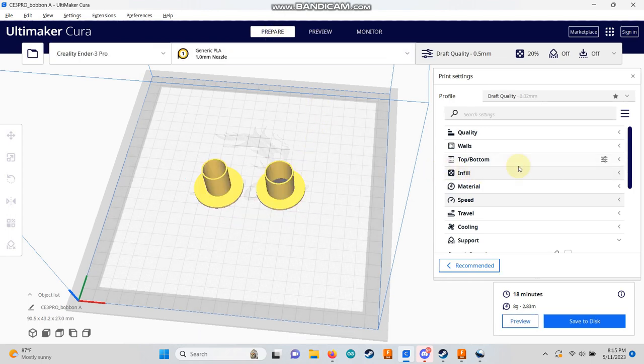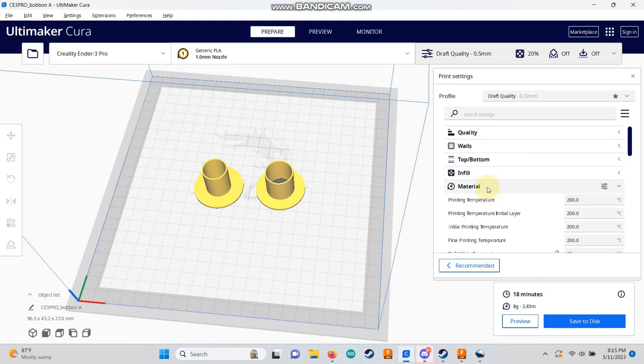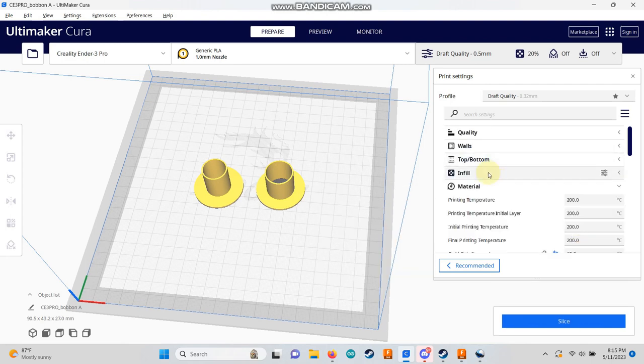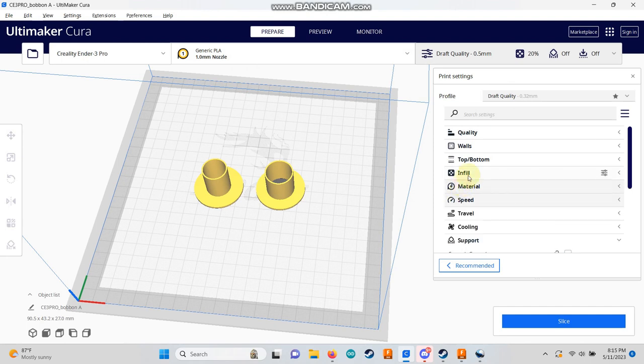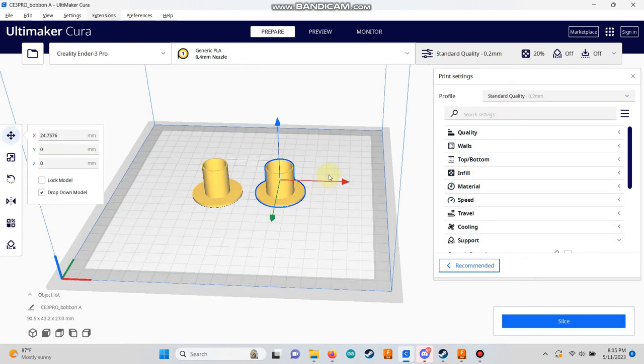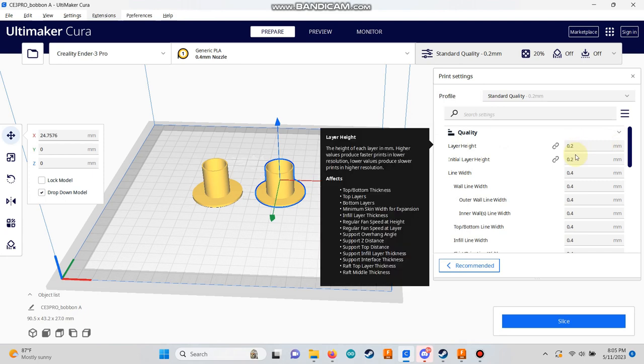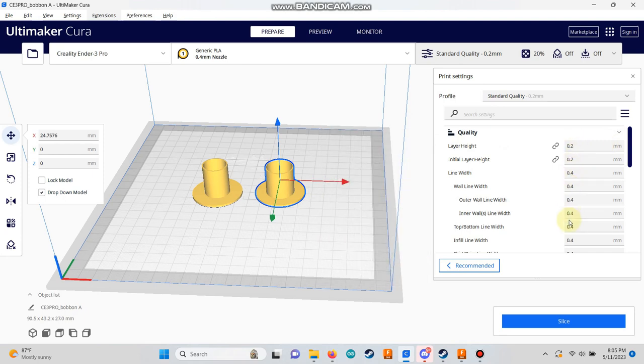For PLA material, you can select 200 degrees C for the nozzle temperature and 60 degrees C for the bed temperature in the material settings dropdown. Once you have everything set, click the slice button and Cura will calculate the estimated print time.